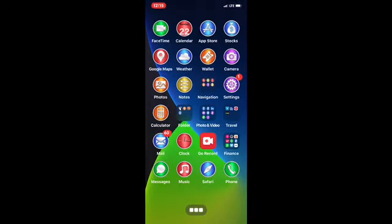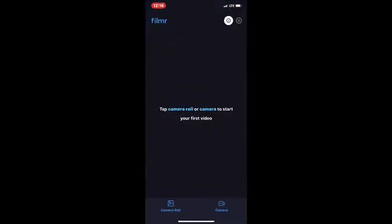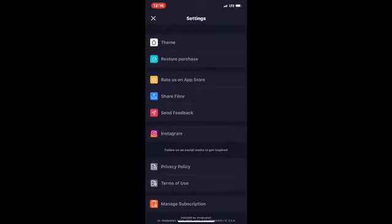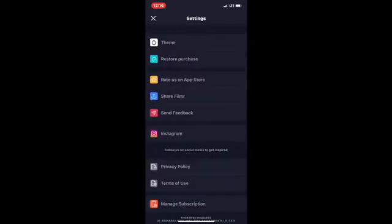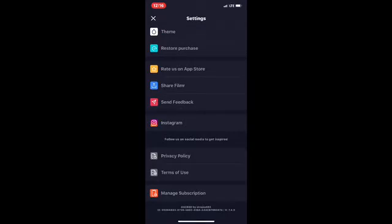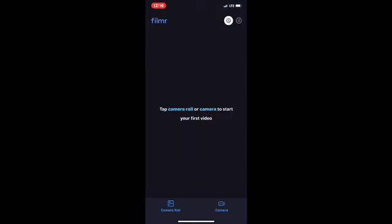Once you download this from the App Store and the tweak from Cydia, you're going to have the application on your springboard. Once you open it, the first thing it says is 'Tap camera roll or camera to start your first video,' so you can edit videos or photos. There's also a dark or light theme option. It says 'Restore Purchase' - I never paid for this. It's been purchased for free, 100% free, if you follow the method all the way to the end.